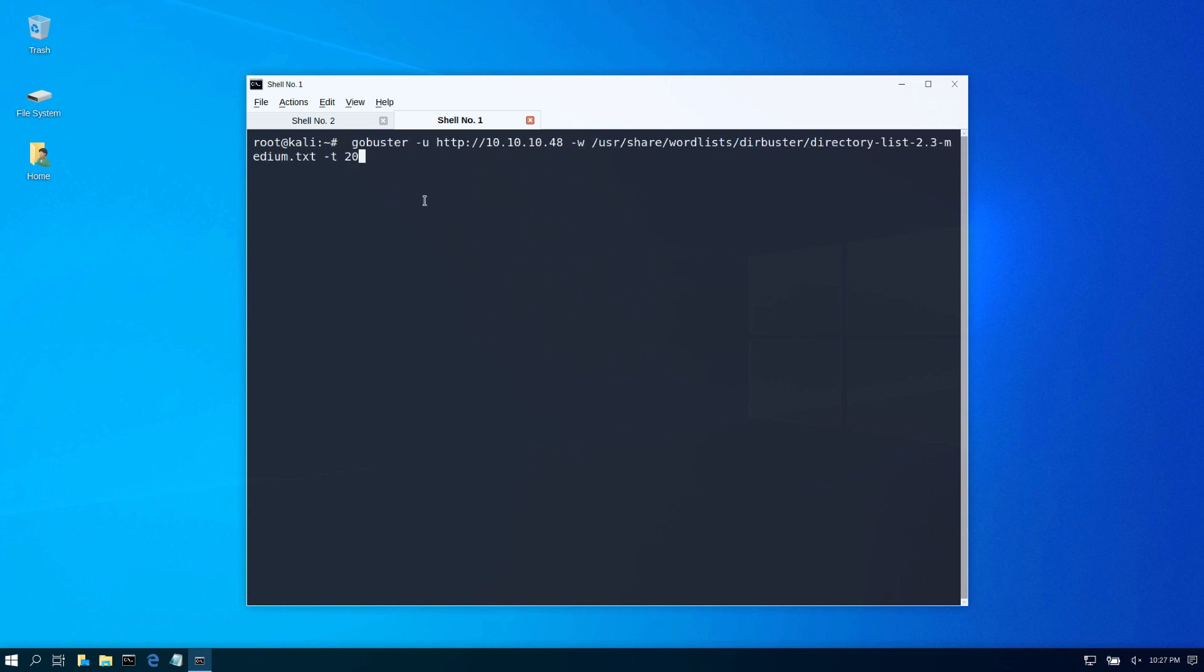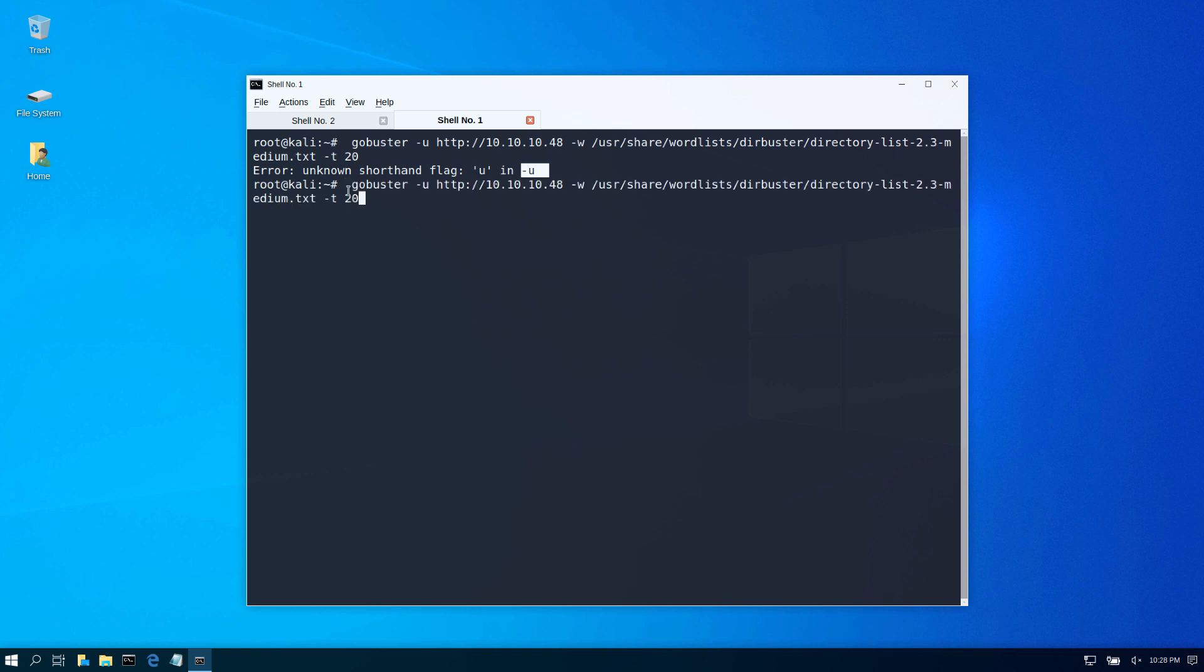Since I have installed my gobuster, look what happens when I try to run my command again. It says unknown command. So the new version of gobuster does not like this old version syntax.